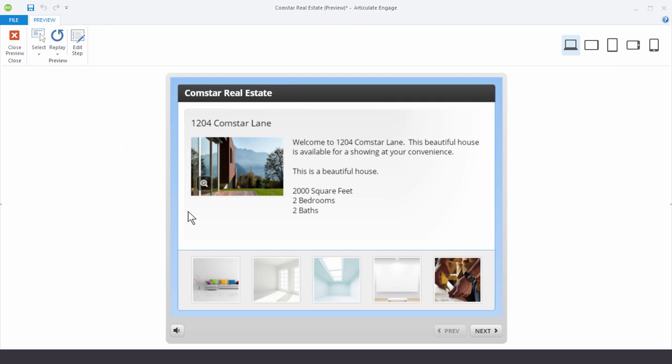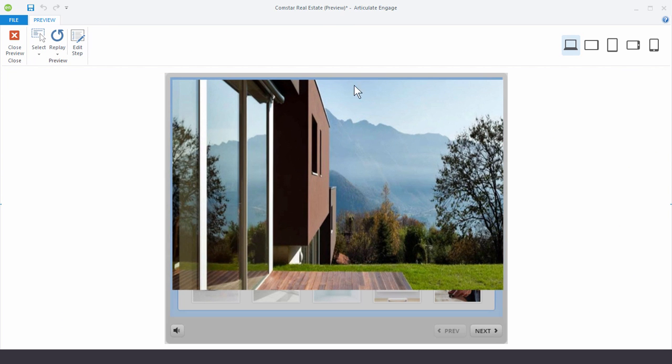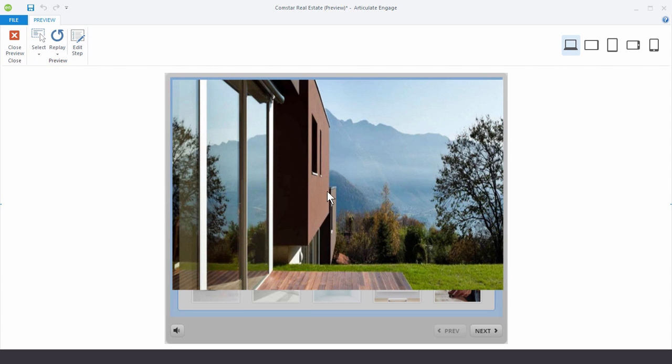And what we have now is a little magnifying glass on the image. So when I click on it, it zooms in. I get a better view of the image. When I click on it again, it zooms out.